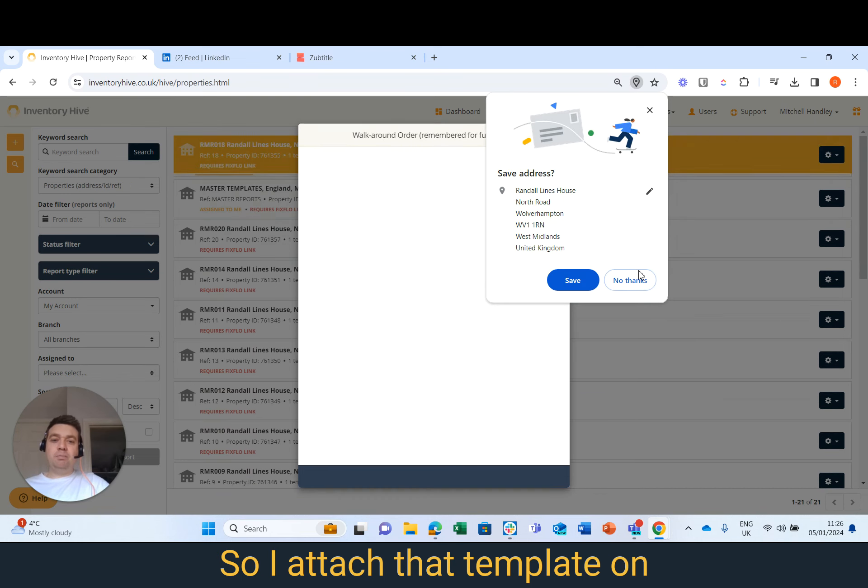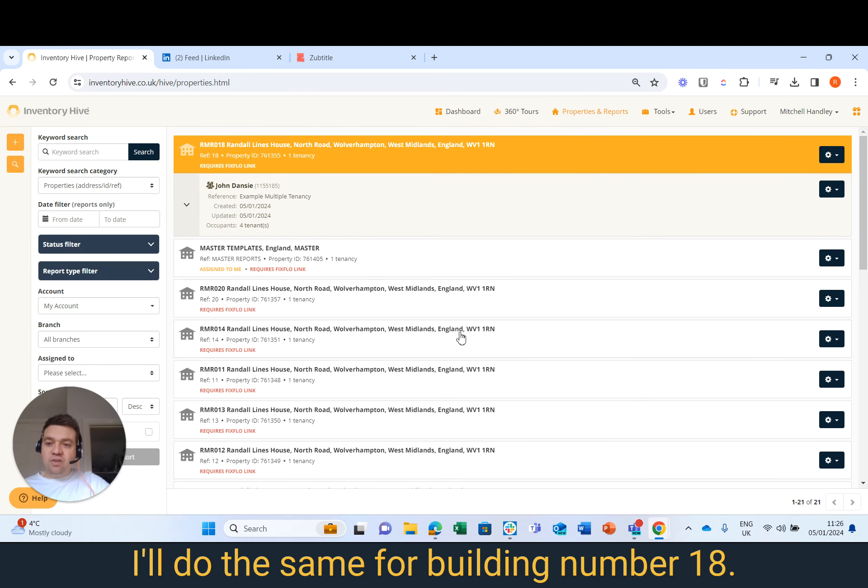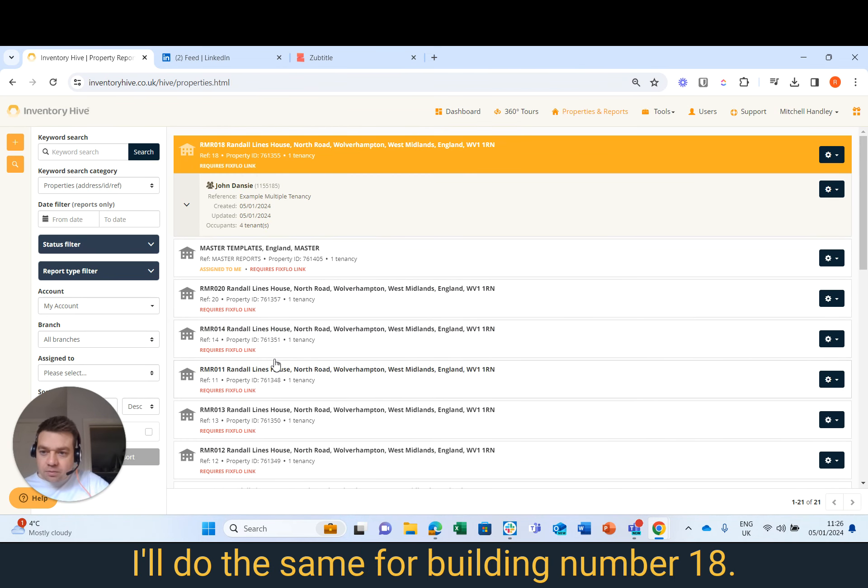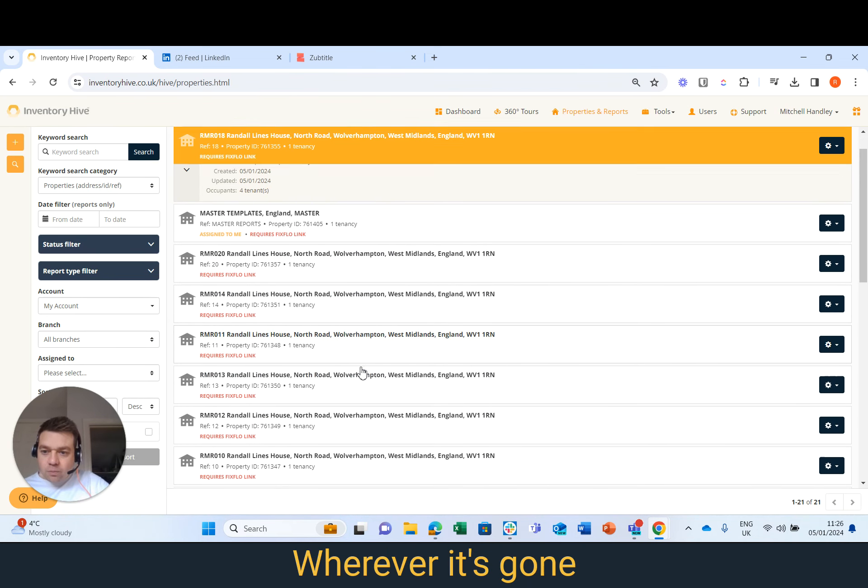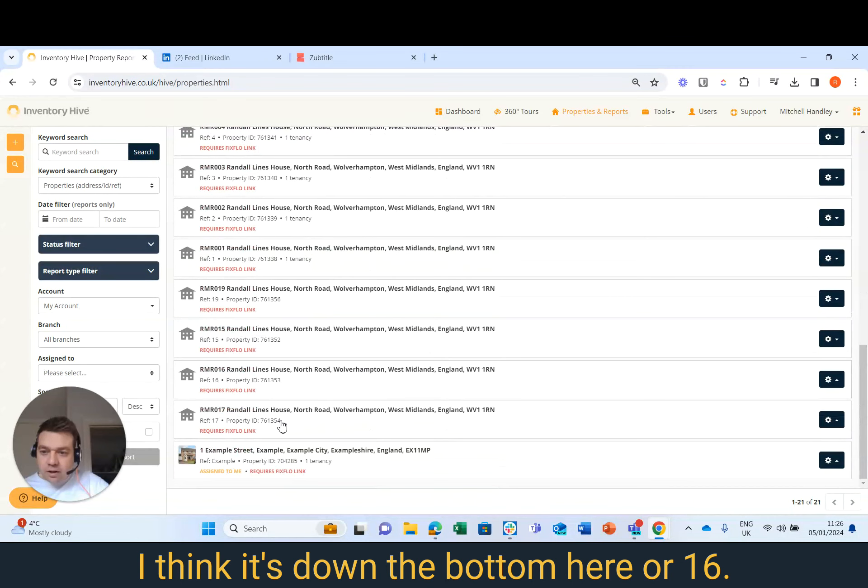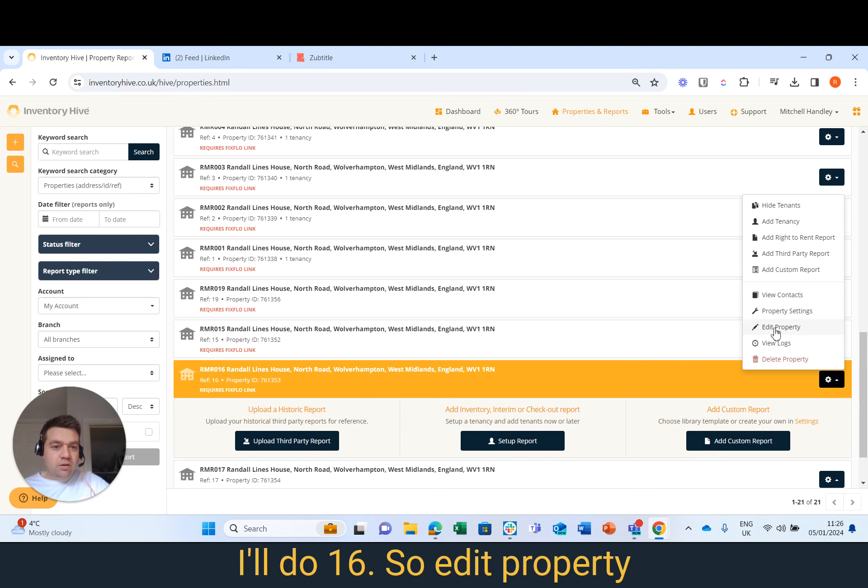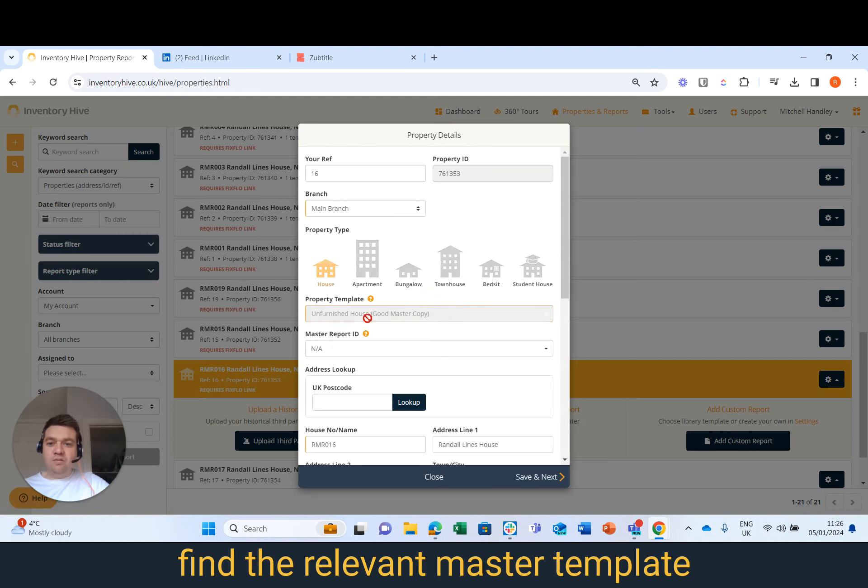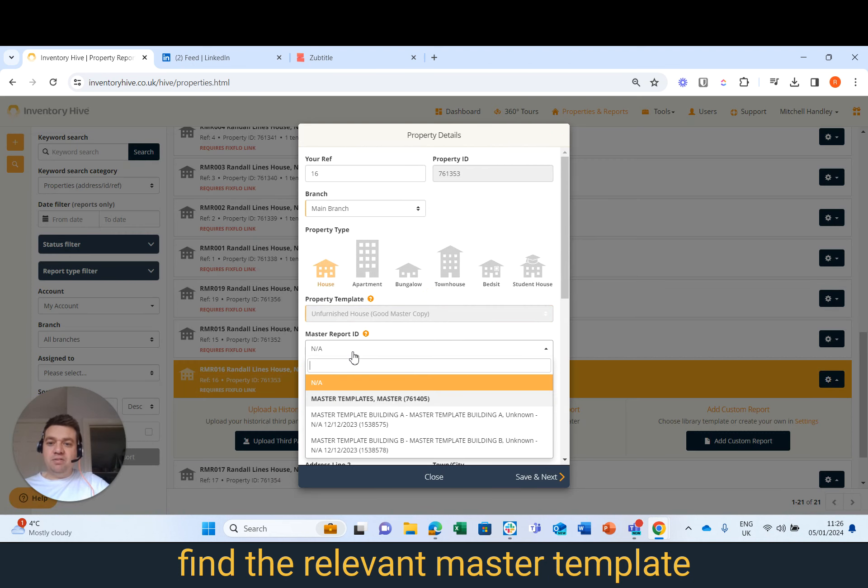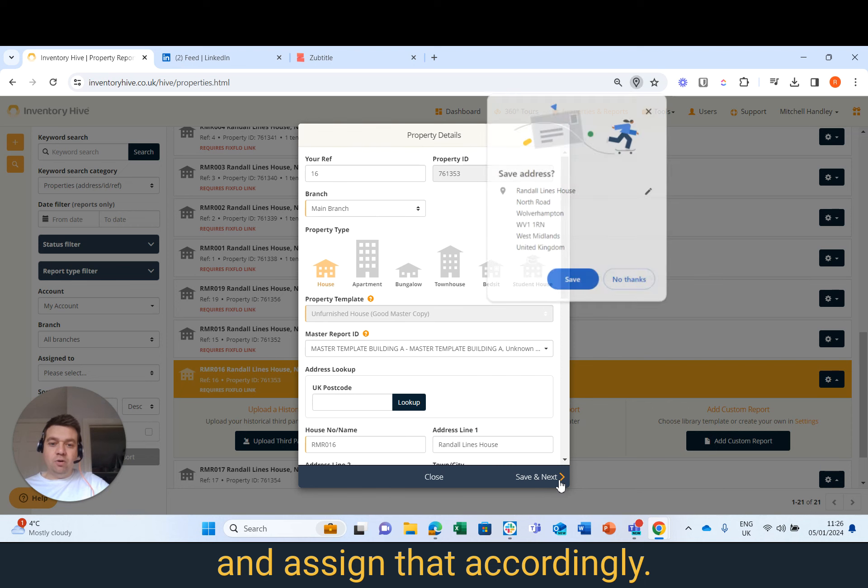So I attach that template on and that will get saved. I'll do the same for building number 18. I think it's down the bottom here or 16, I'll do 16. So Edit Property, find the relevant master template and assign that accordingly.